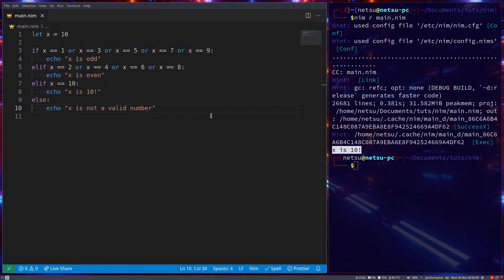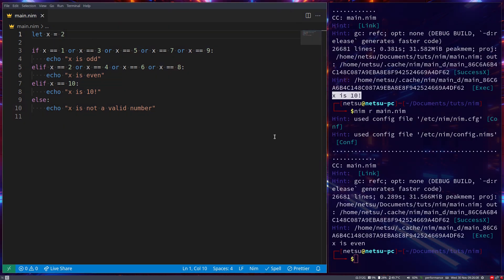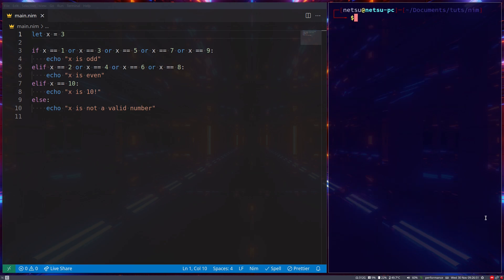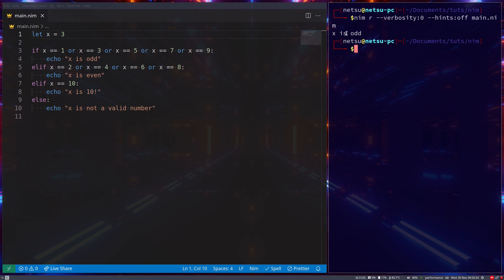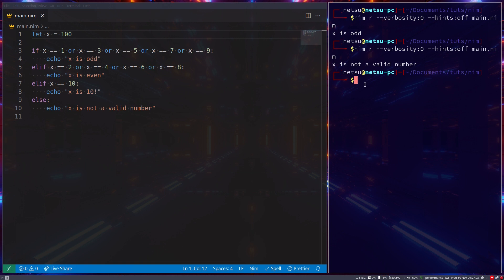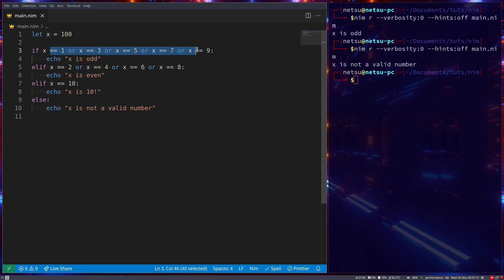If we run this we get 'x is 10'. If we make x equal to 2 we get 'x is even'. If we make x equal to 3 we get 'x is odd'. If x is 100 we get 'x is not a valid number'. This is a basic if statement, but you saw this took me a very long time to code out and it's not very nice to read — it becomes difficult to read.